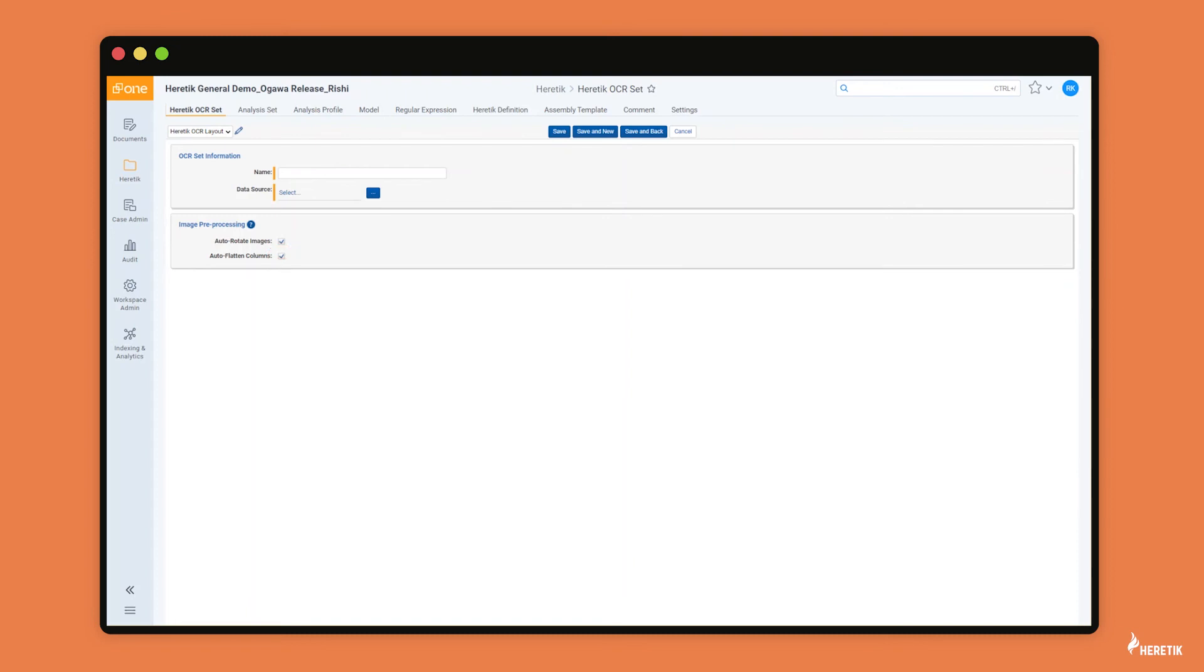One question some clients ask is, do I need to run heretic OCR or can I run OCR from some other tool? And the answer is you could run OCR with another tool, but we highly recommend running heretics OCR. Because when you do, you get all the really nice benefits in the heretic image viewer.